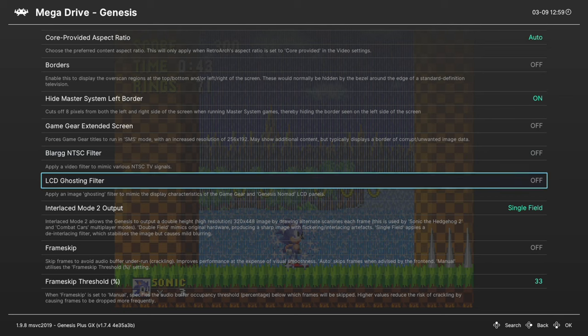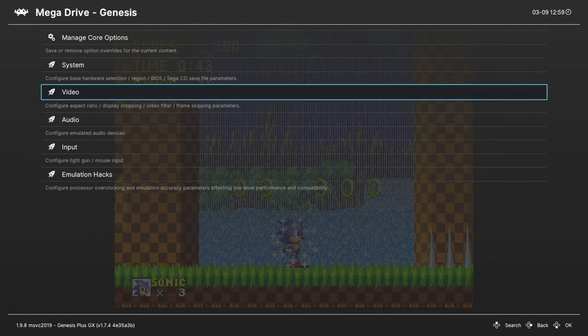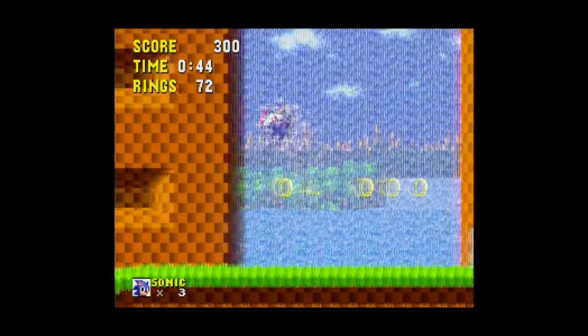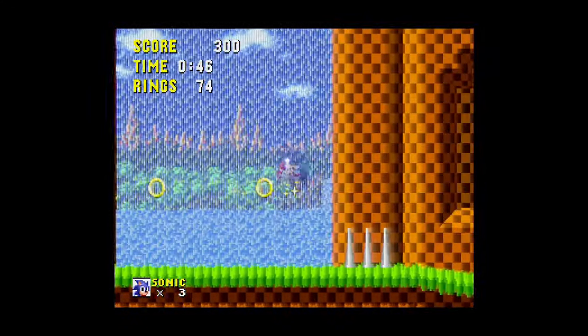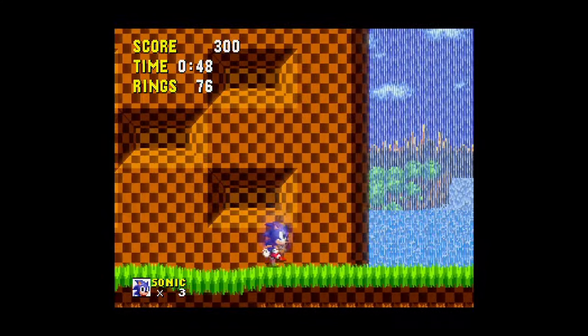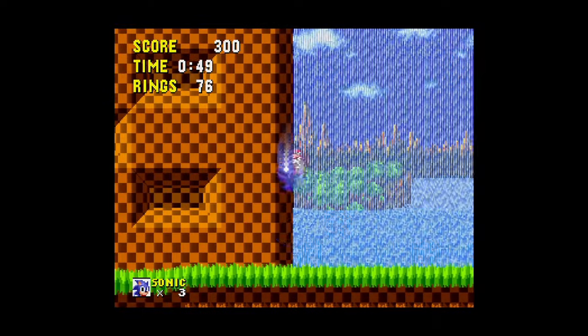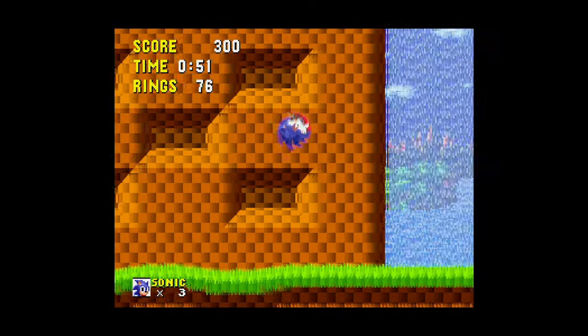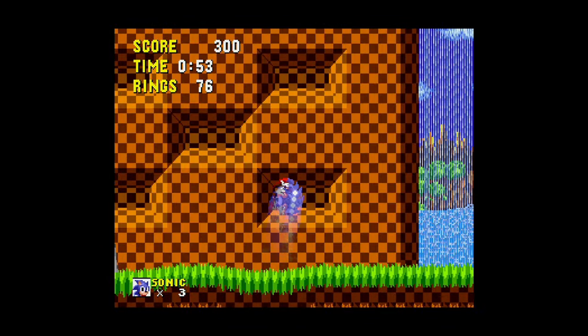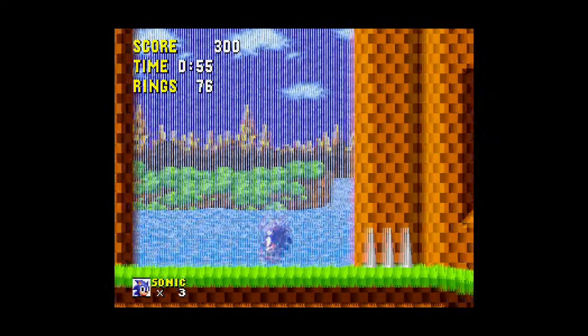Next up, LCD Ghosting Filter. This is great for Game Gear games. Really mimics the ghosting that was found on them, or if you've ever played a Genesis game on a Nomad screen, it gives you that look. Many will probably find this undesirable, but if you like authenticity to the experience that you had growing up, I like enabling this one for my Game Gear games.